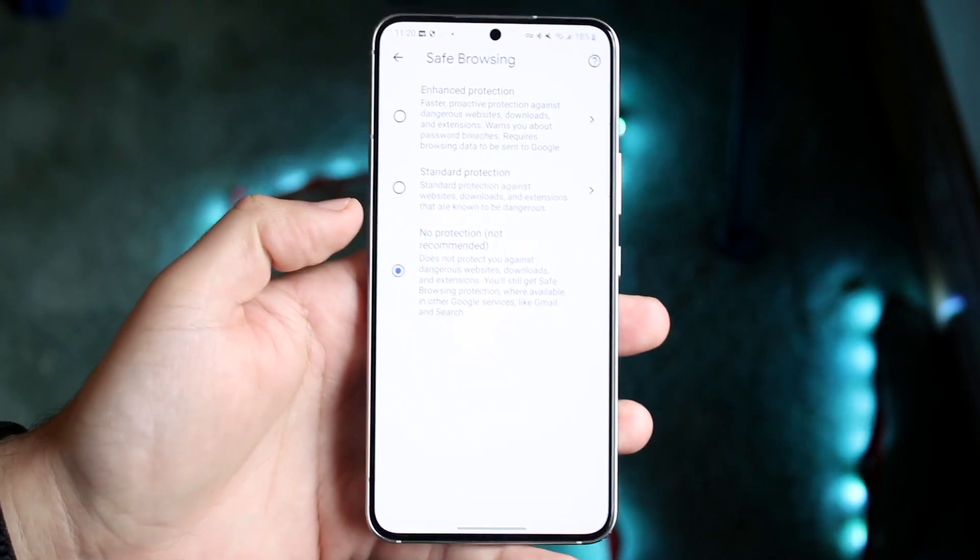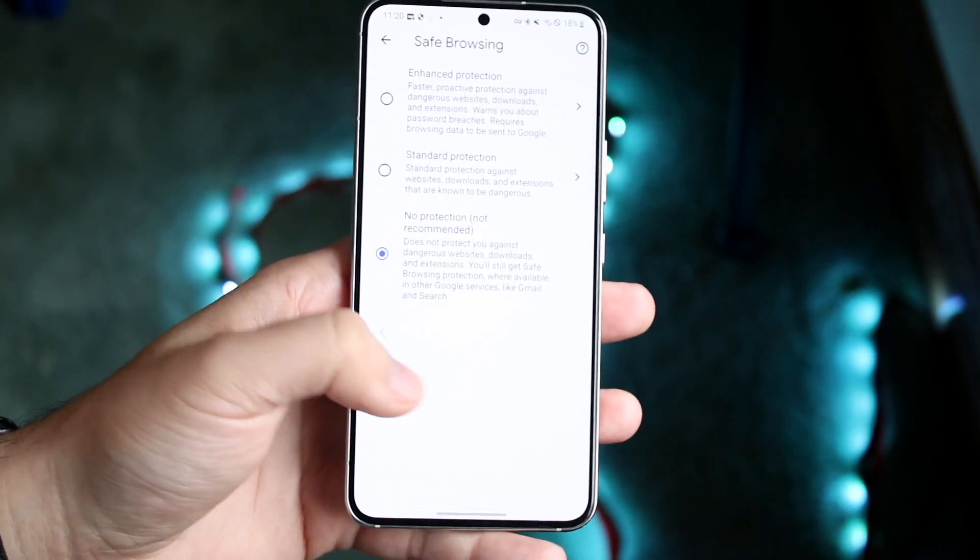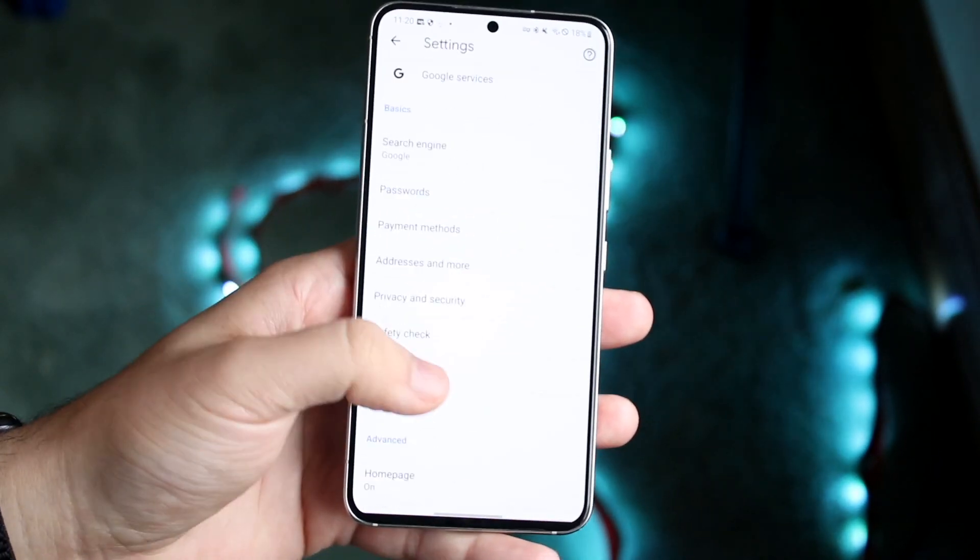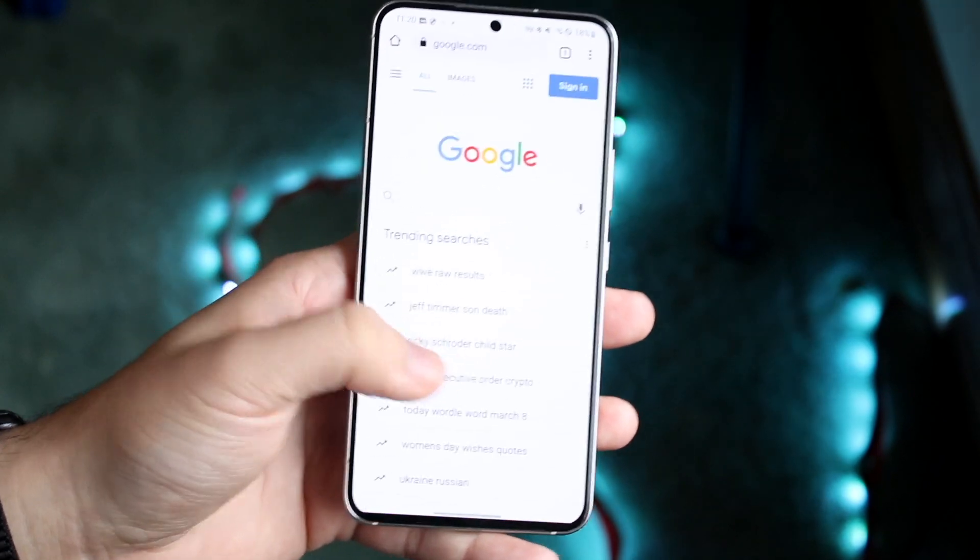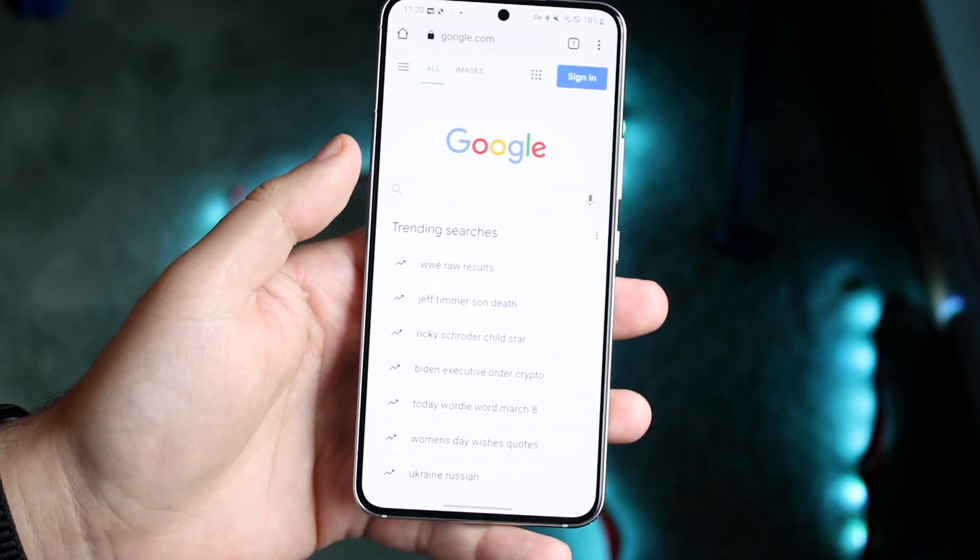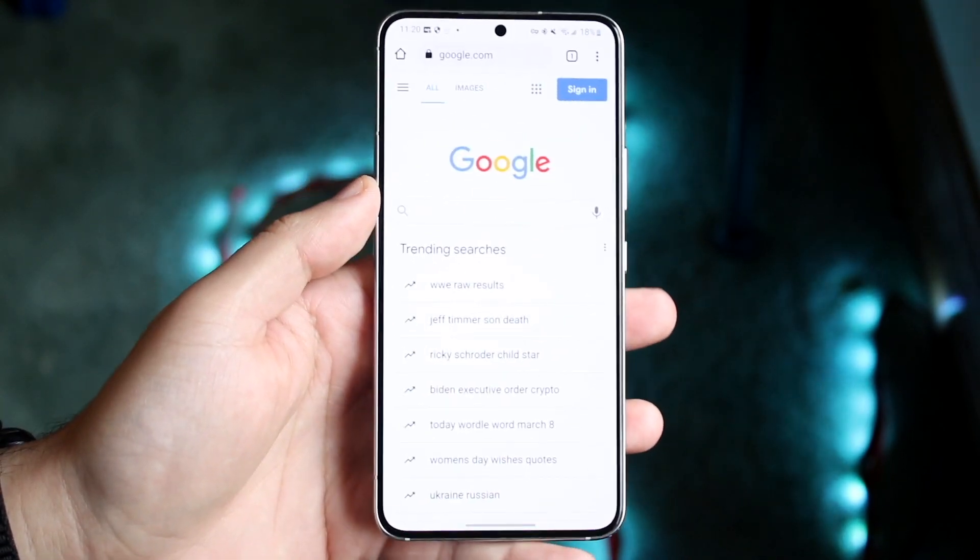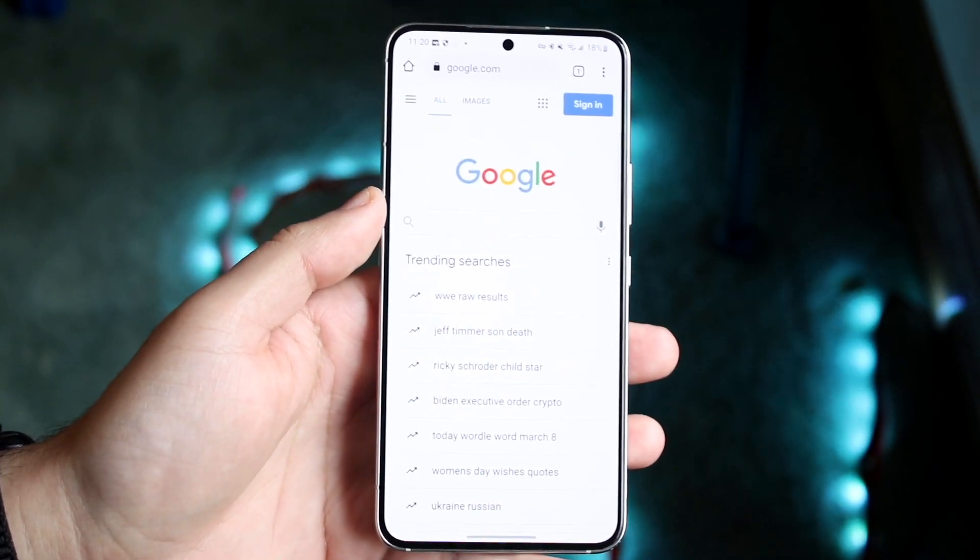So for Google Chrome, it's not going to be applicable. So what we can do here is we can go back and you can go ahead and use your phone as you normally would and search up whatever you want to.